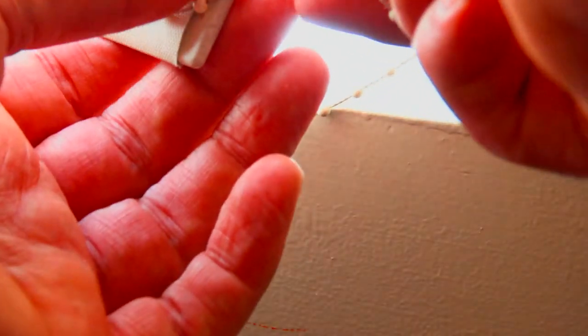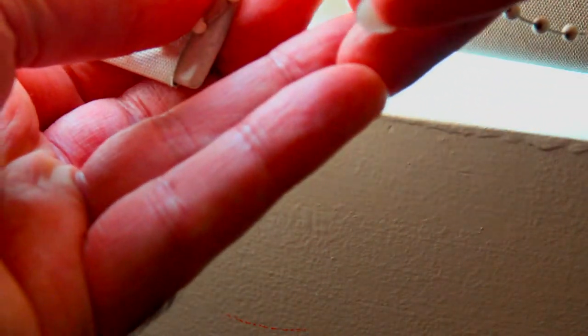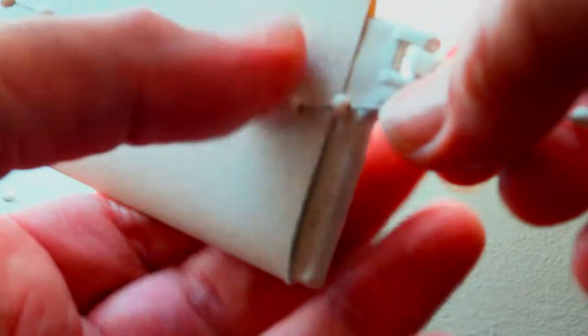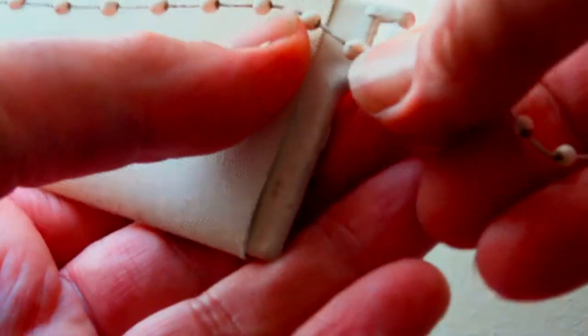This little clip on the vertical blind keeps coming off. It's just not on there strong enough.